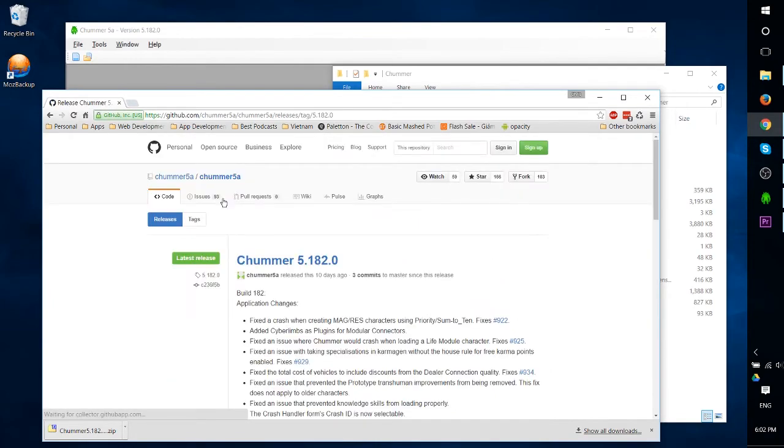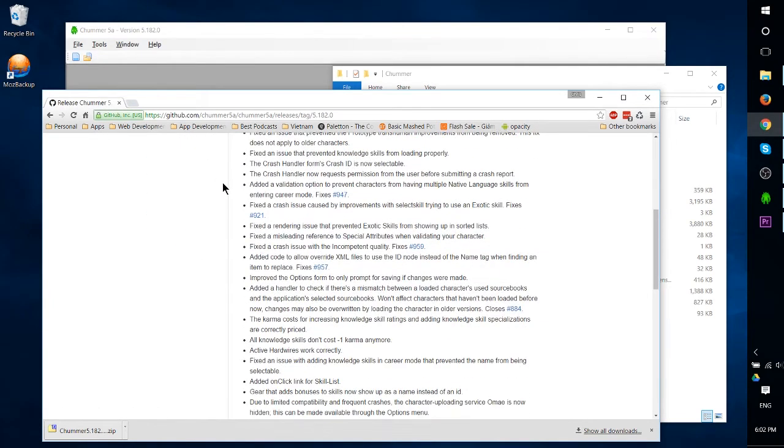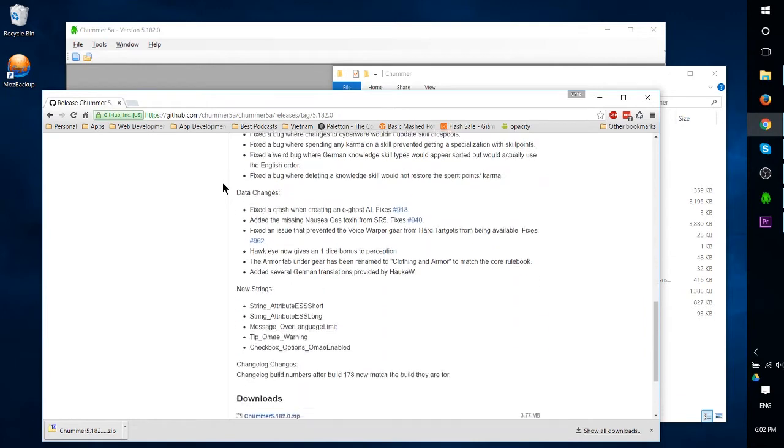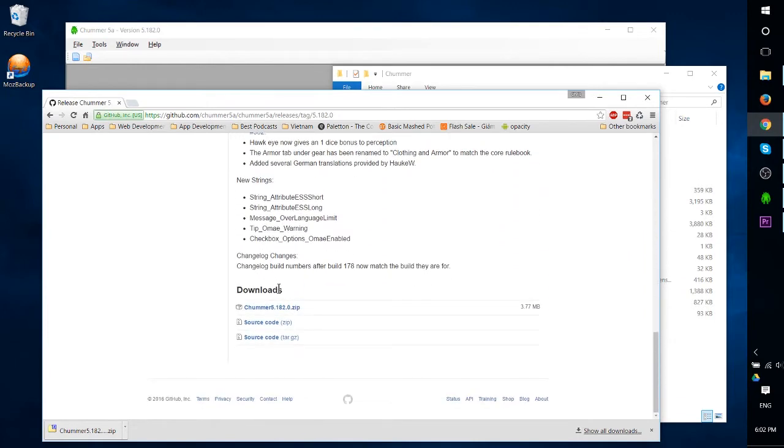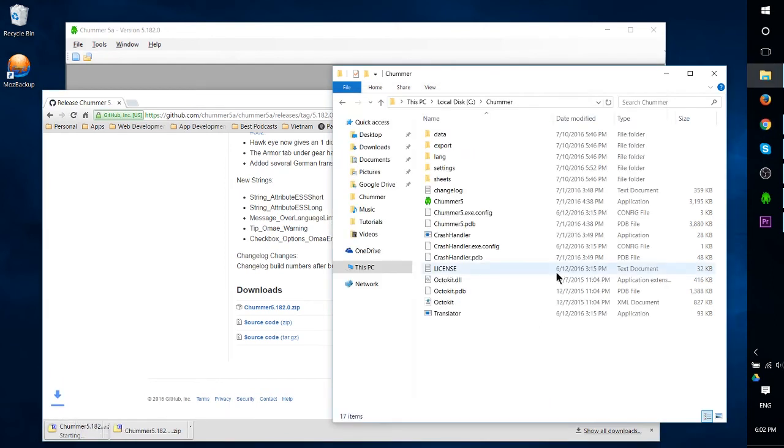Click that and it'll take you to the latest releases of Chummer where we can scroll down once again towards the bottom and see downloads. Currently at Chummer 5.182, but download whatever is the latest zip.